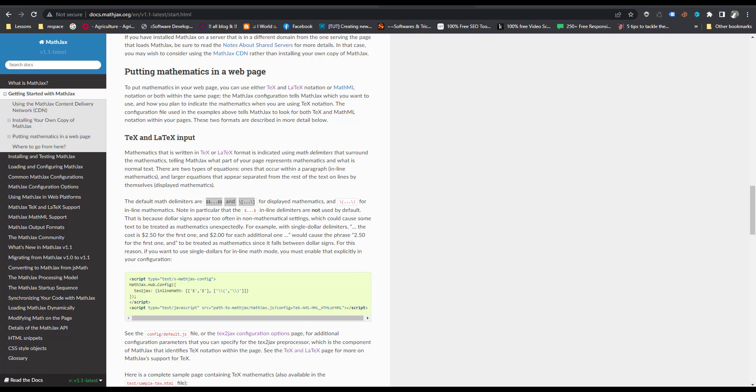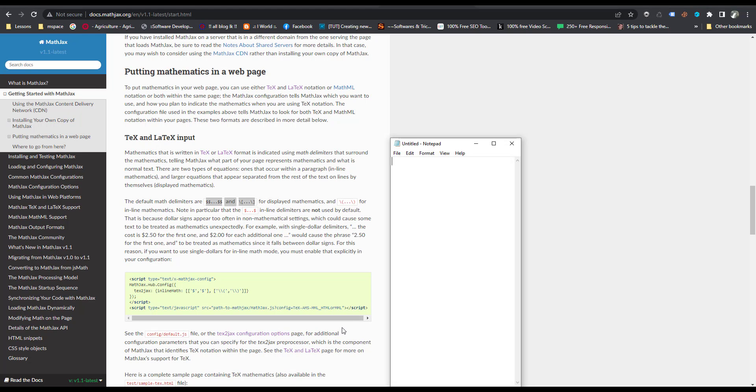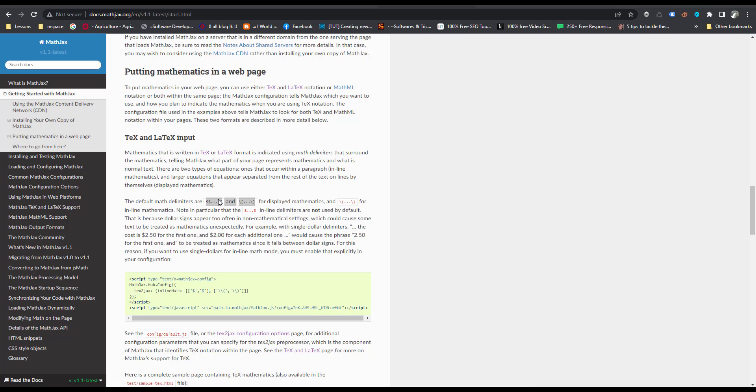I will open new notepad and copy this code. That means you will put your generated code inside these dollar marks.